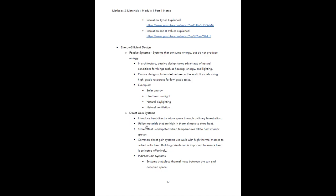Direct gain systems introduce heat directly into a space through ordinary fenestration — think windows letting sunlight in. These utilize materials that are high in thermal mass to store heat. Stored heat is then dissipated when temperatures fall to heat the interior spaces. Common direct gain systems use walls with high thermal masses to collect solar heat, and building orientation is important to ensure heat is collected efficiently. You want the wall oriented to get maximum sunlight so it can retain as much heat as possible.